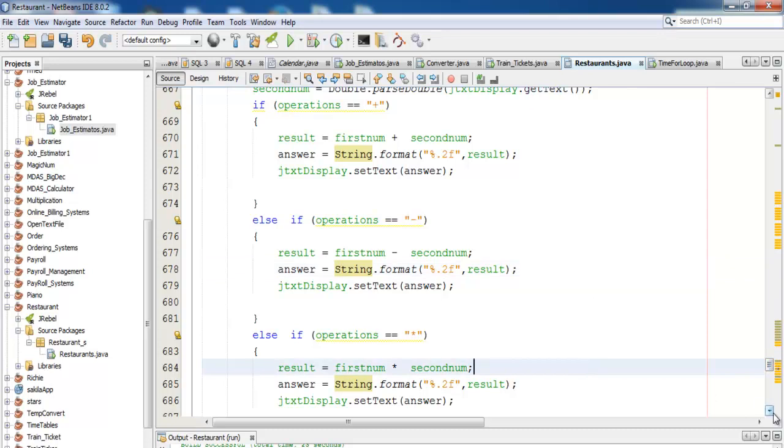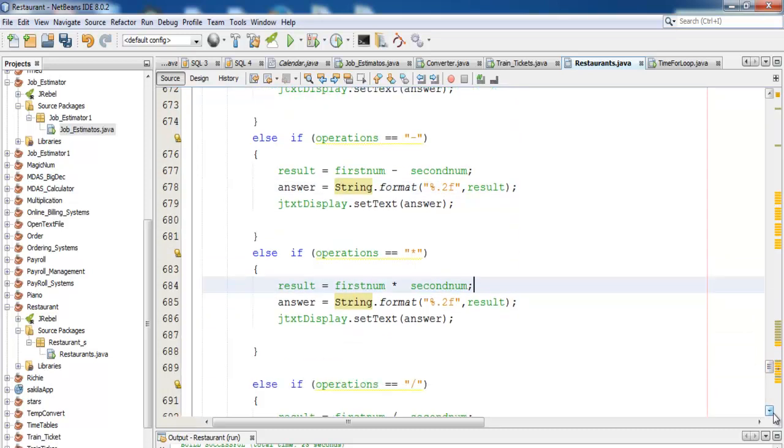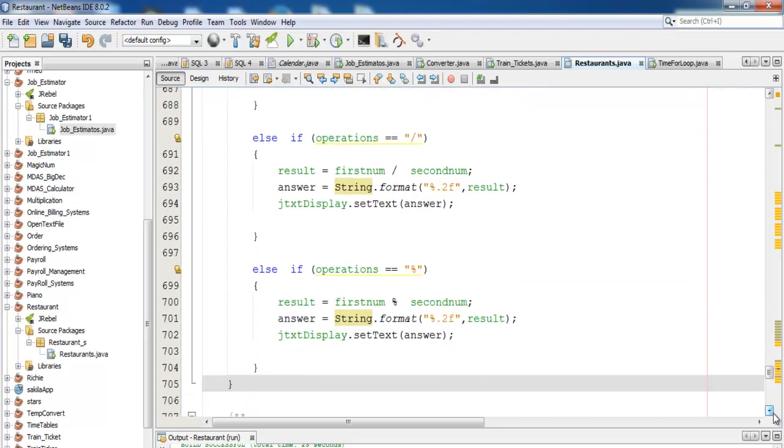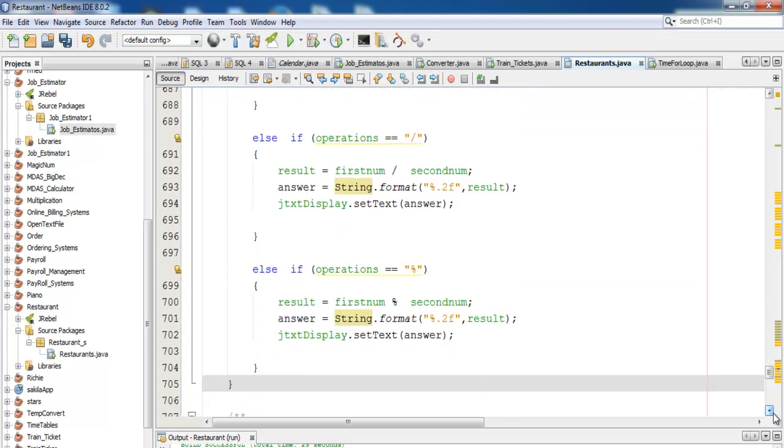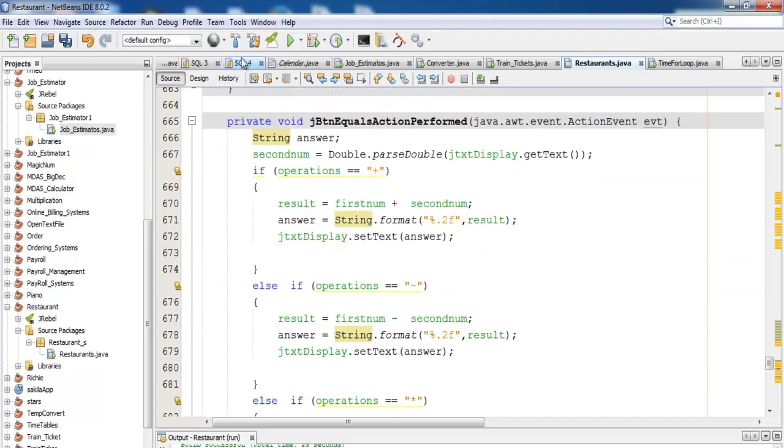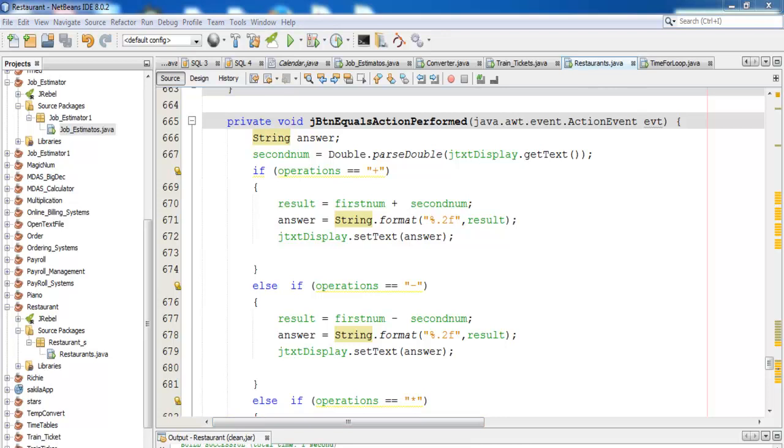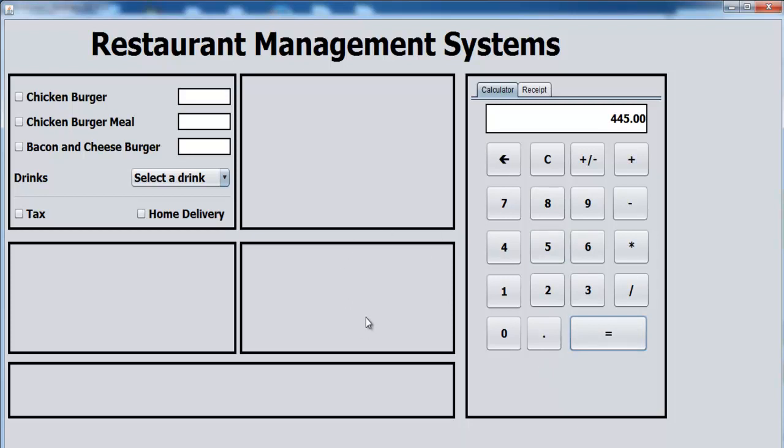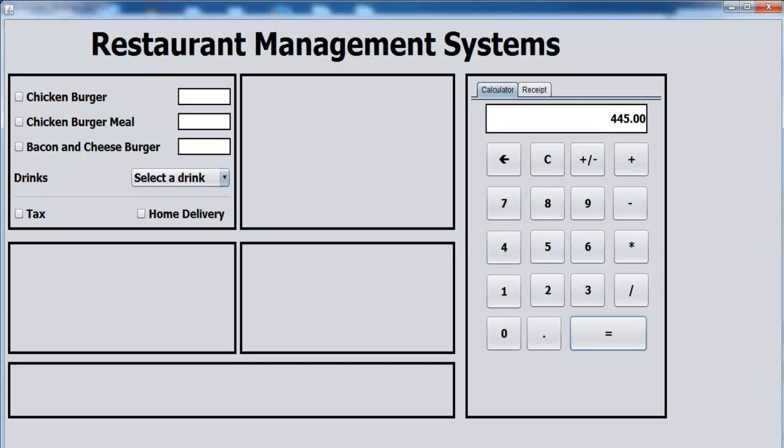All right, so hopefully that'll be the end of the calculator. Let's compile and run it. All right, so that's working as expected. Good. So with that, I'm going to call that the end of this second part. So I'll see you guys on the third part where we will complete the rest of the interface and take care of the coding as well. Bye for now.